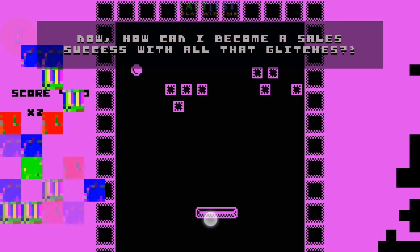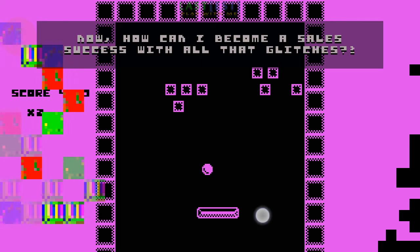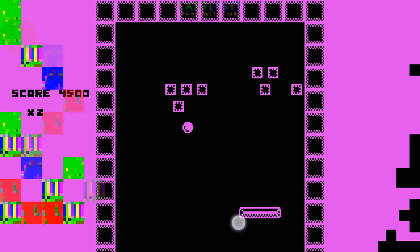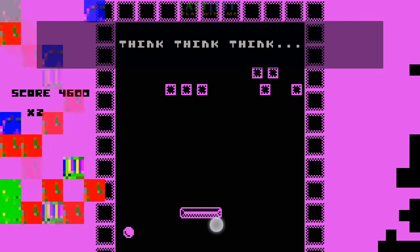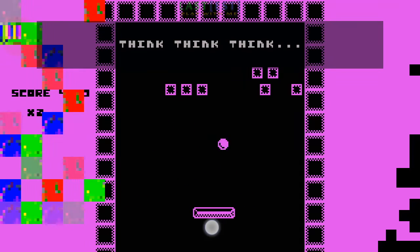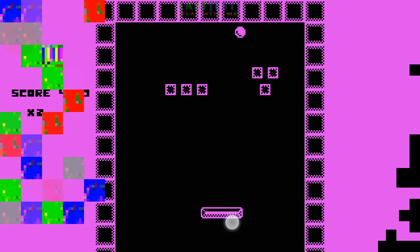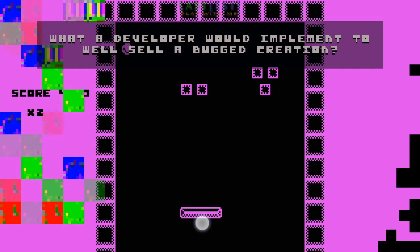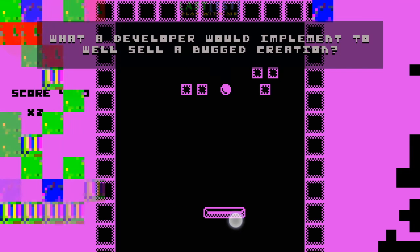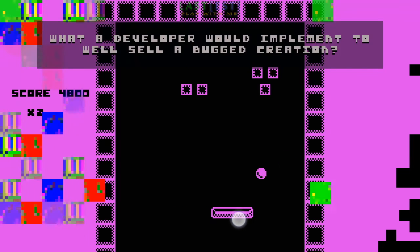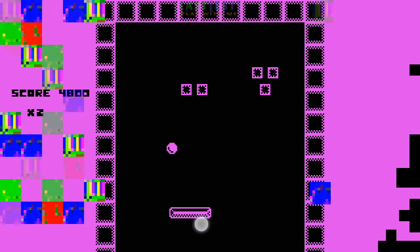Now, how can I become a sales success with all that glitches? Think! Think! Think! What a developer would implement while selling a buggered creation!